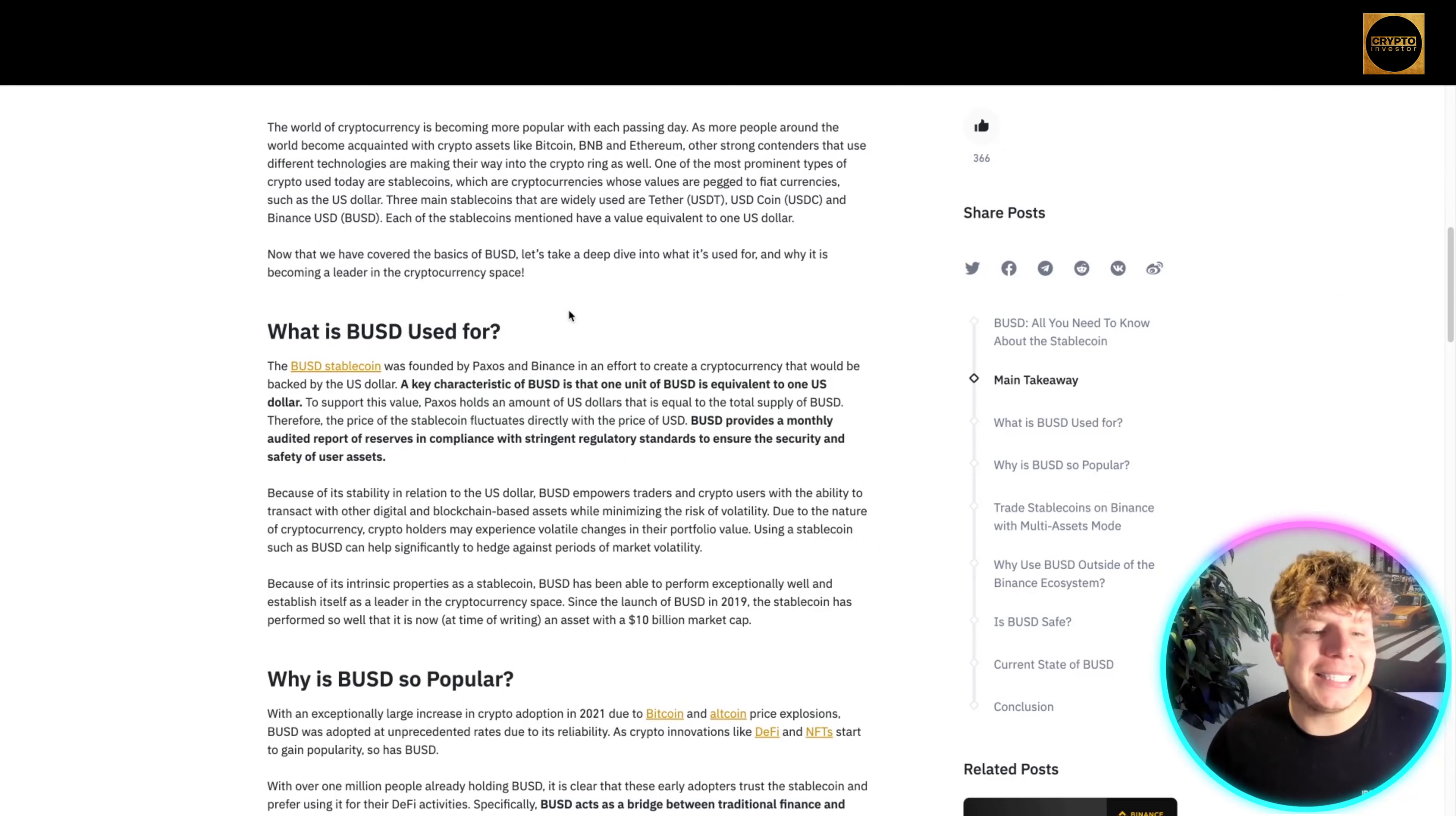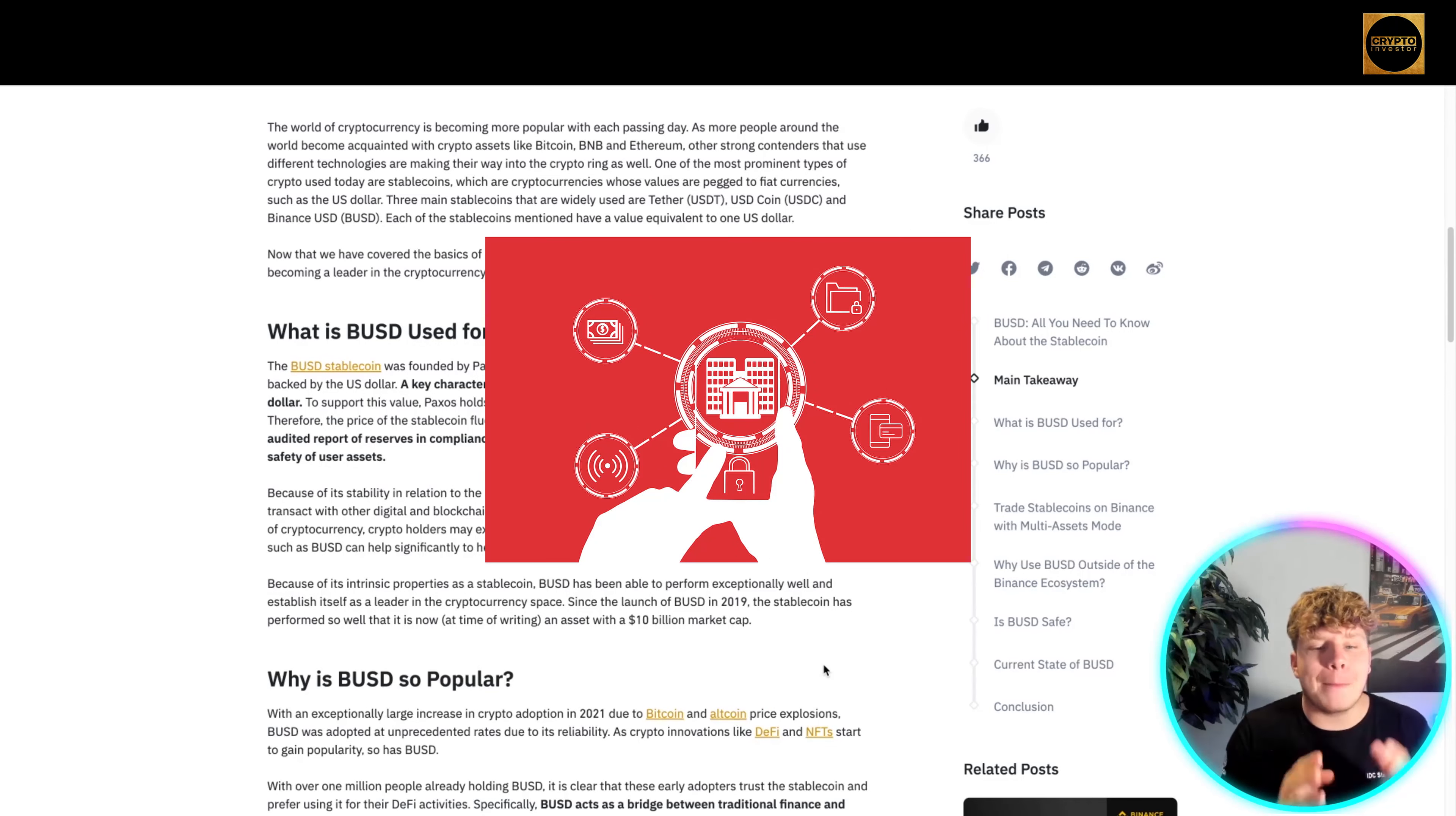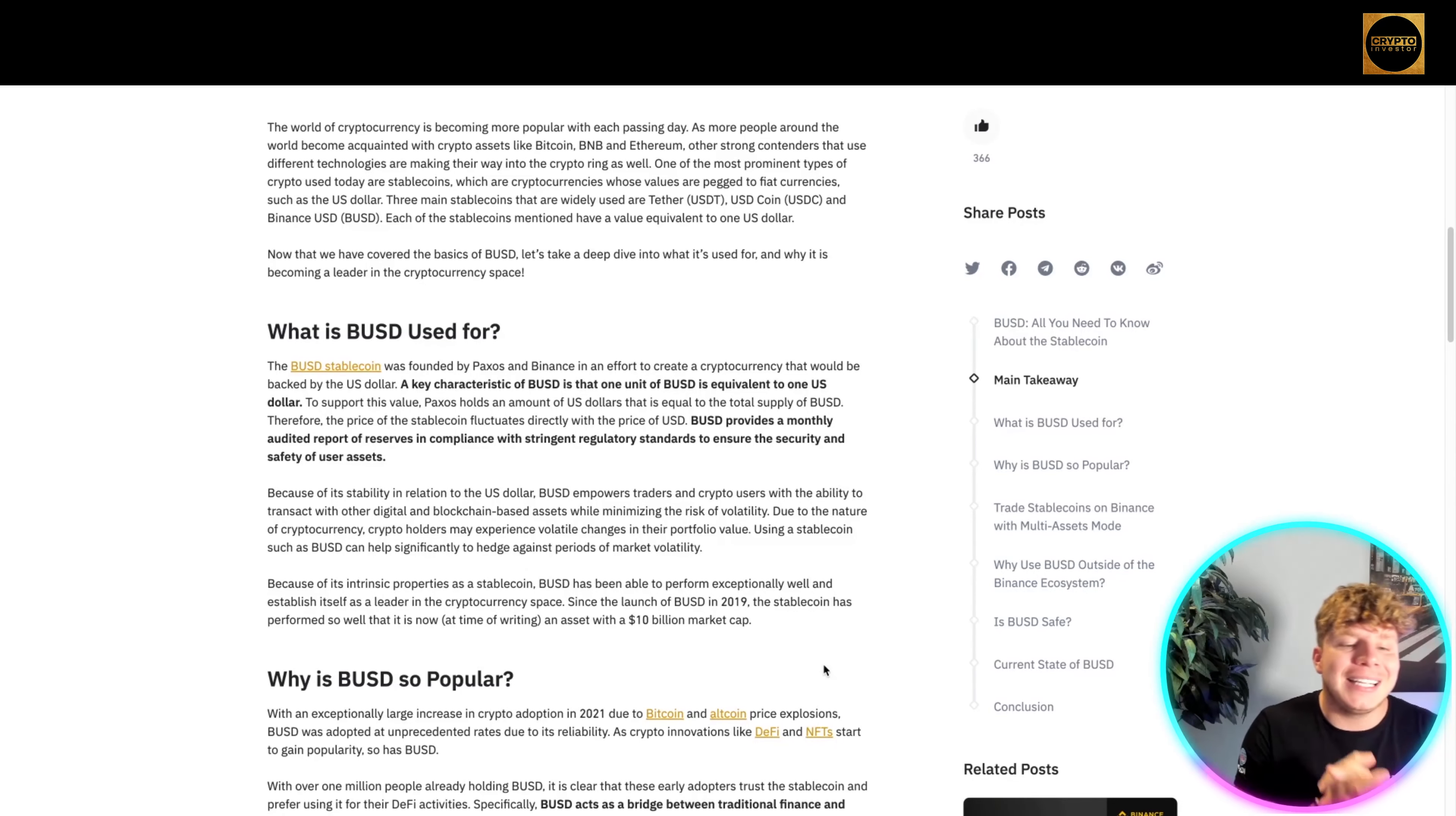Because of its stability in relation to the US dollar, BUSD empowers traders and crypto users with the ability to transact with other digital and blockchain-based assets while minimizing the risk of volatility. Using stablecoins such as BUSD can help significantly to hedge against periods of market volatility.